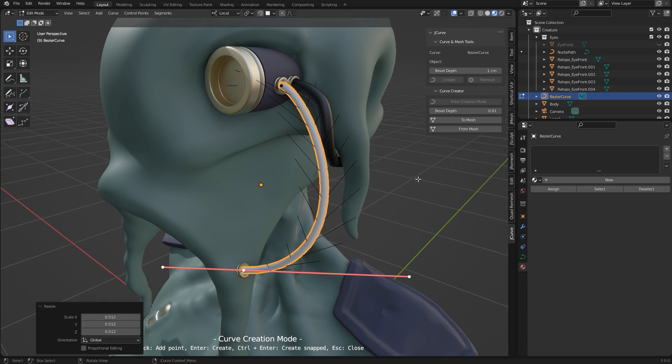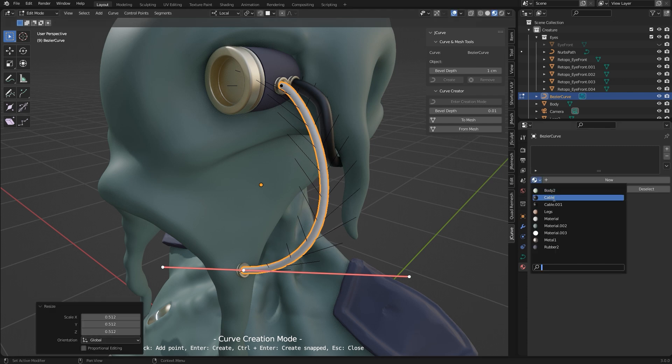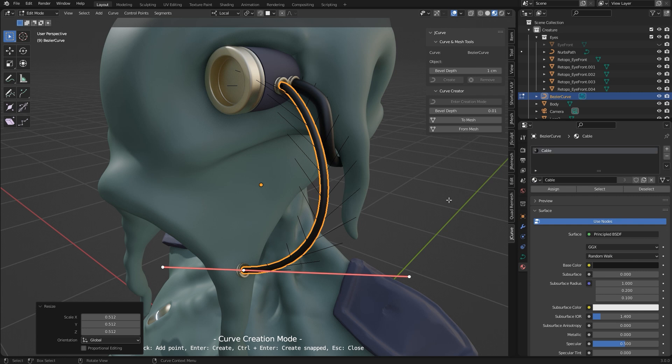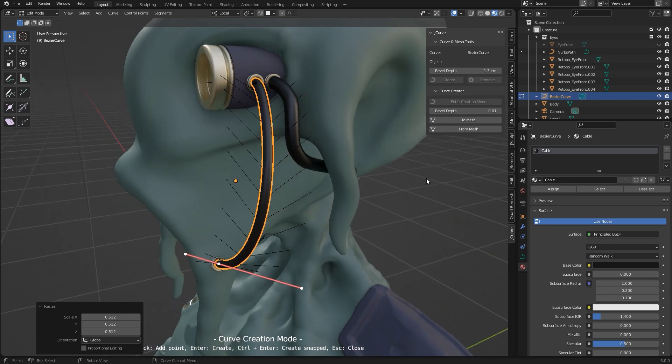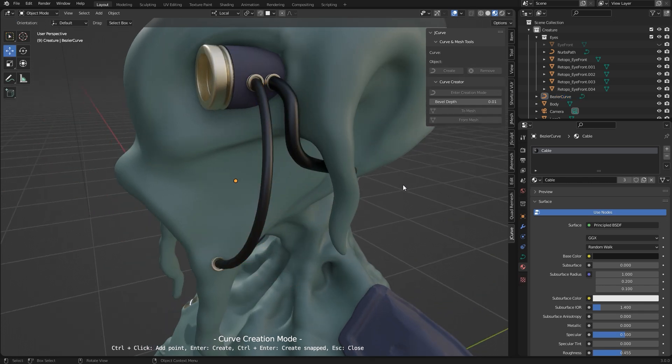Now I assign again a material and adjust the width of the bevel. So in my opinion this simplifies the process of curve creation a lot.